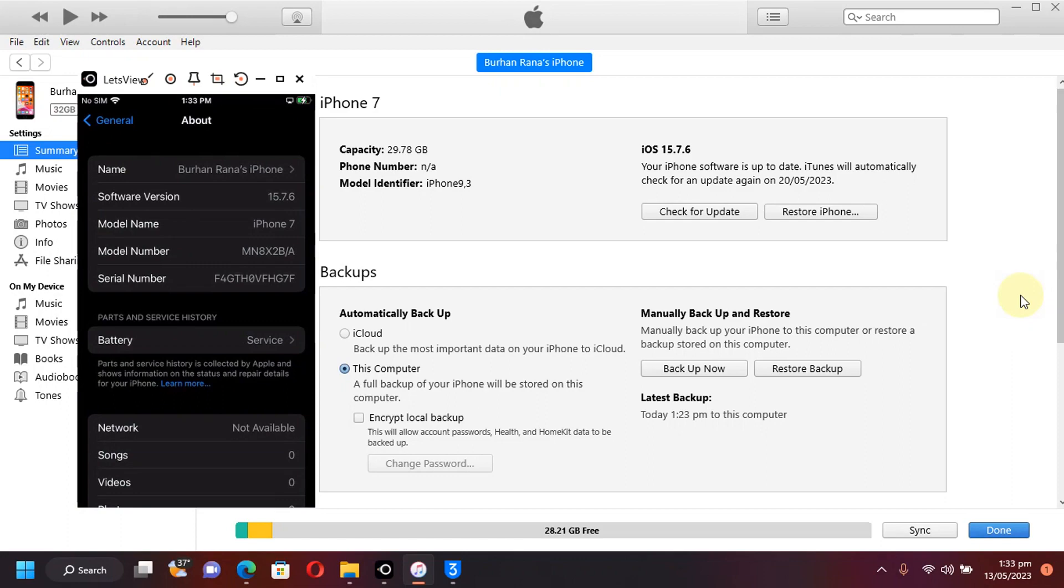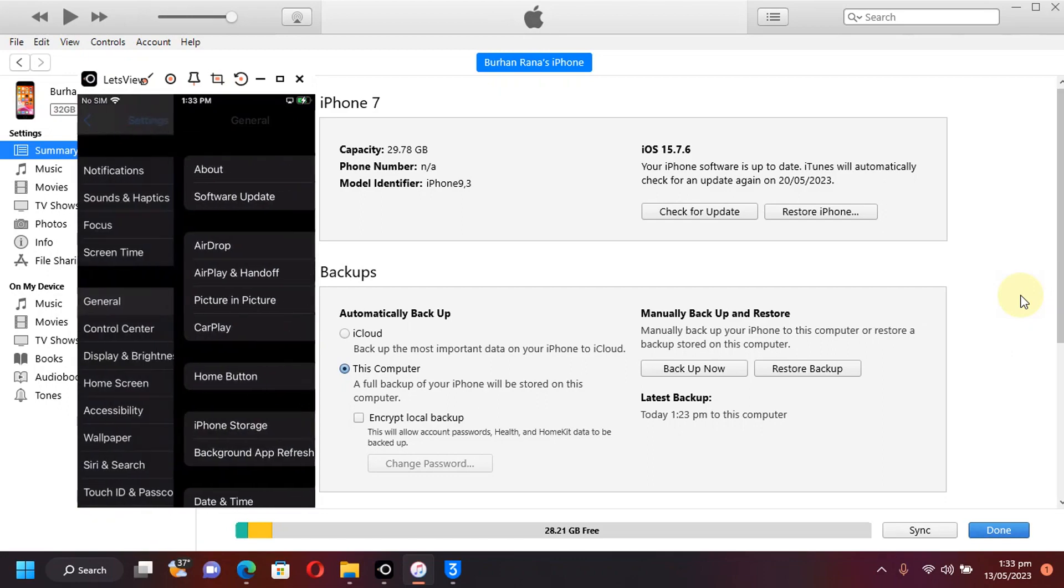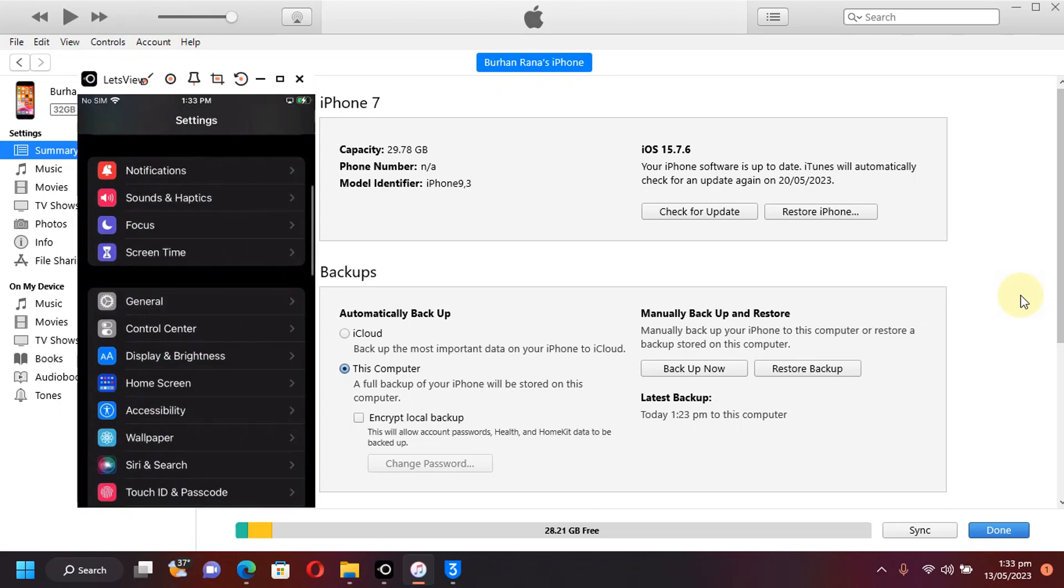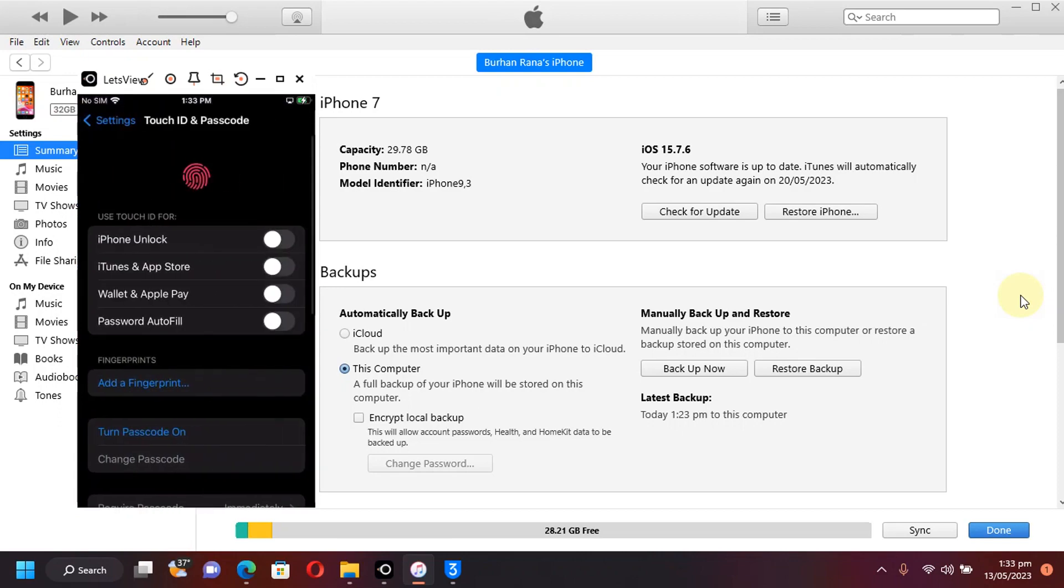The method shown in this video is completely free along with the Palera1n jailbreak. Also, you will be able to set a passcode and Touch ID while jailbroken on iOS 15.7.6.